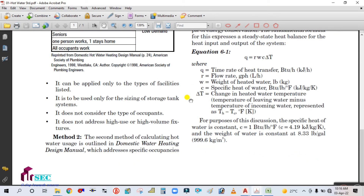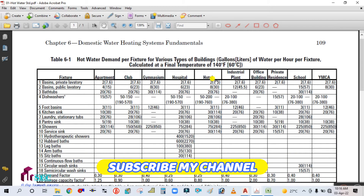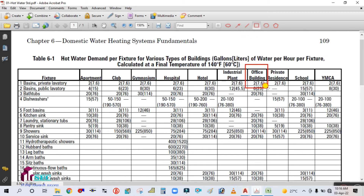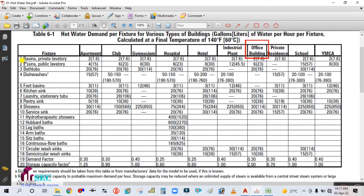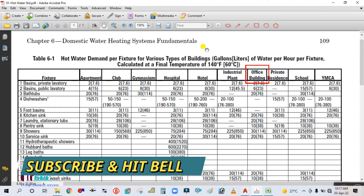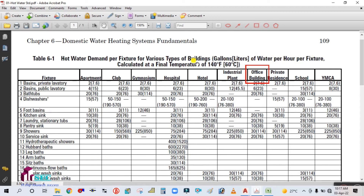For the GPH value, I use a hot water extender table that I have uploaded on my drive — please download it from there. Find your building type — office building — and look for the lavatory fixture. This is Table 6-1: 'Hot water demand per fixture for various types of buildings — gallons of water per hour per fixture, calculated at a final temperature of 140°F (60°C).' Outside the bracket is gallons; inside the bracket is liters per hour per fixture.